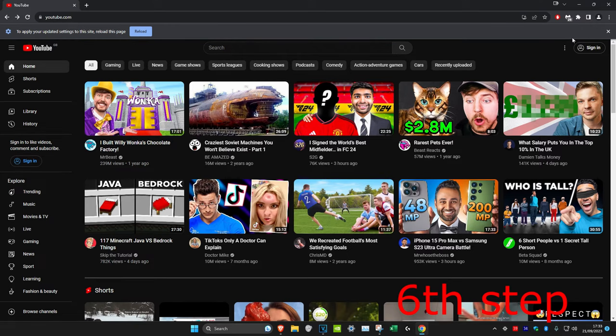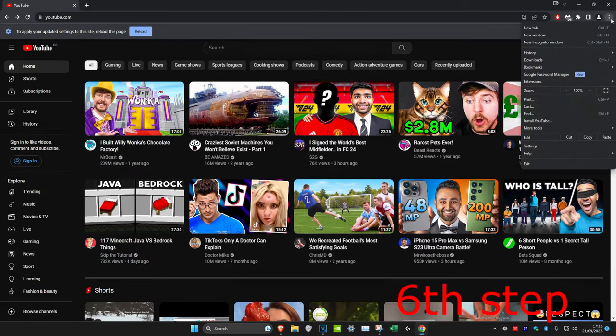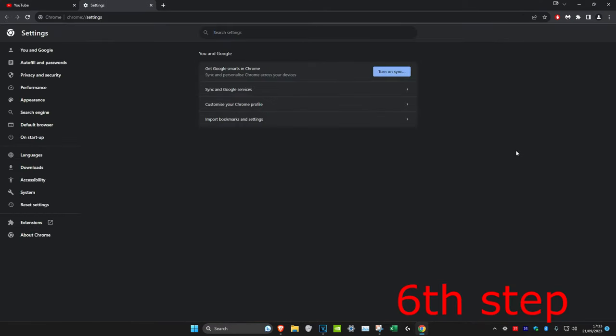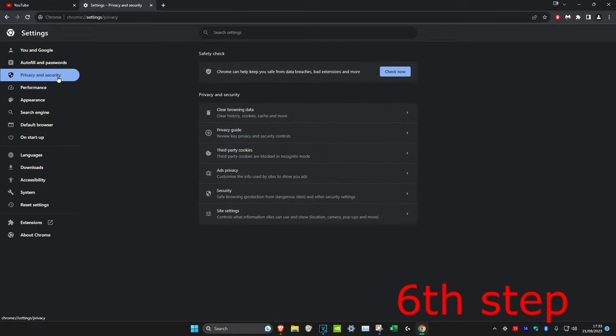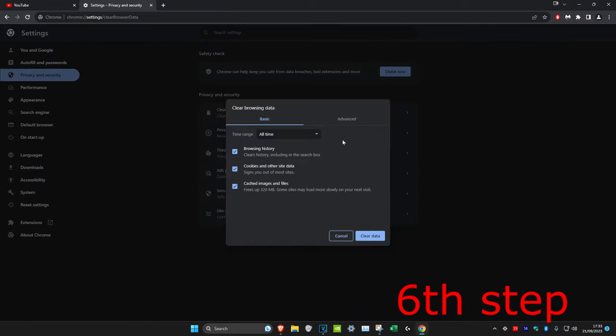For the next step you want to click on the three dots in the top right and then click on settings. Then click on privacy and security and then click on clear browsing data and make sure that cookies and cached images and files are selected and click on clear data.